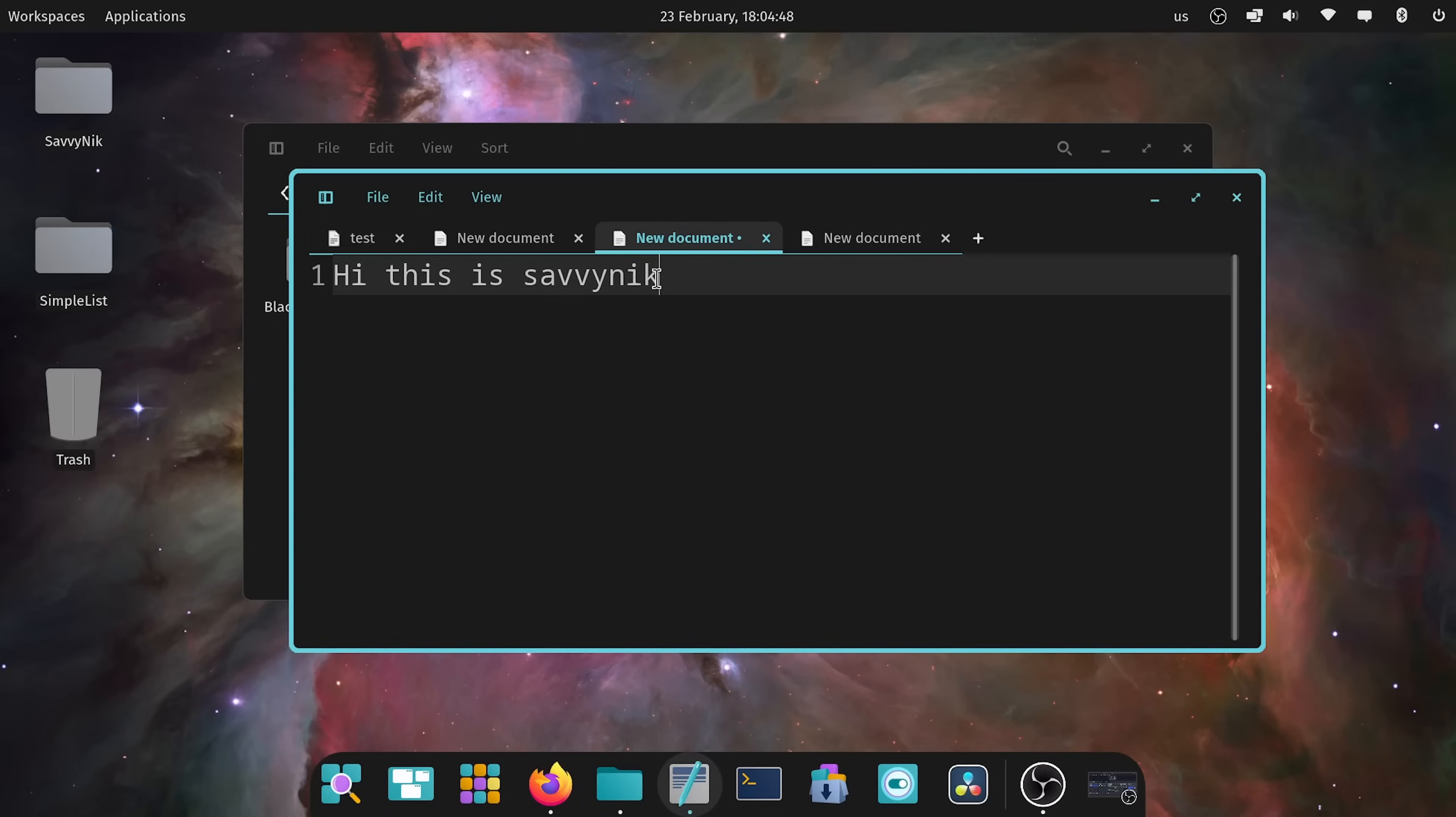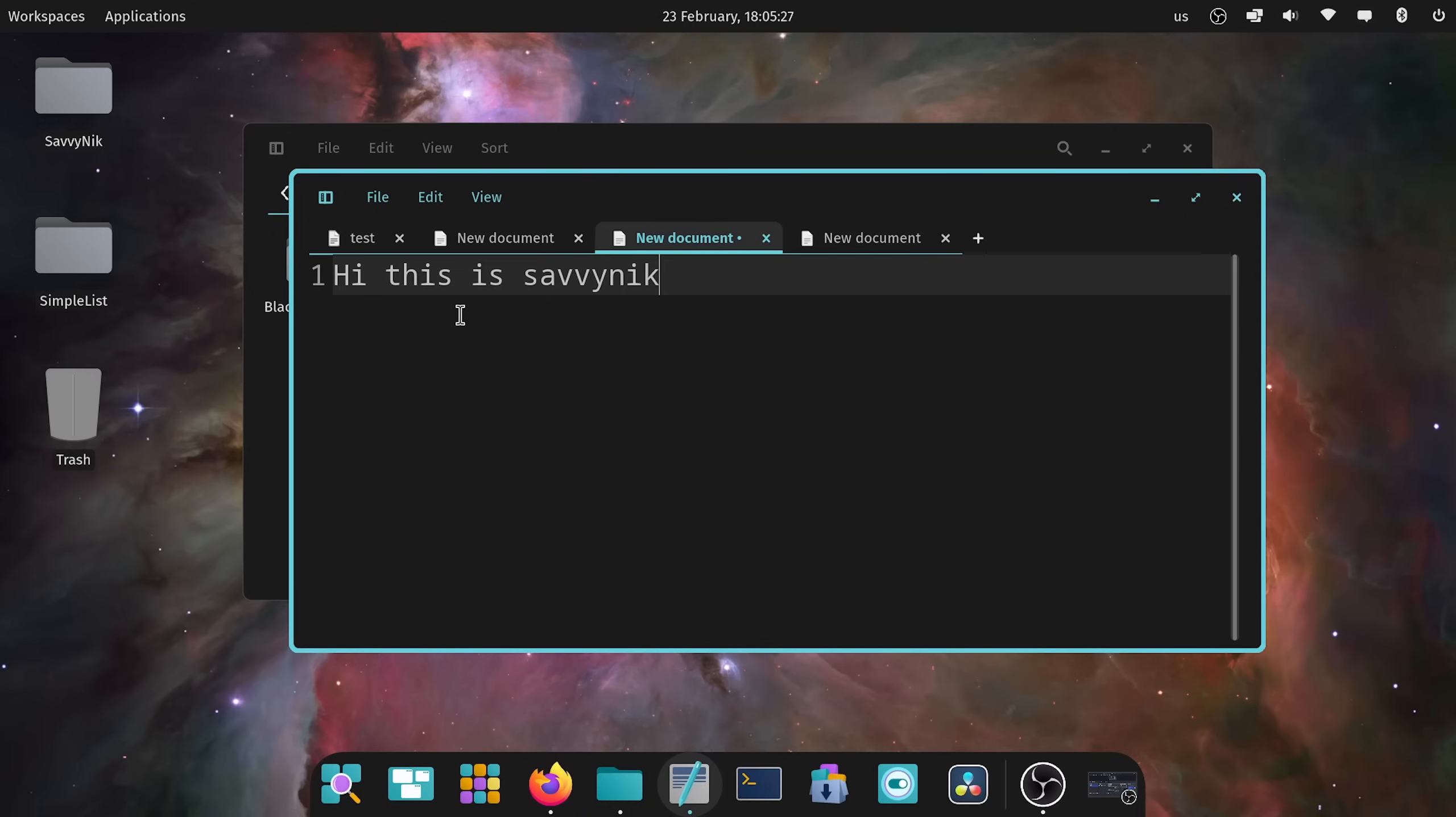And a big thing you may or may not have noticed, the default font has changed here from Fira Sans to Open Sans. As the default font for Cosmic, the team seems to like Open Sans because it has better legibility, glyph and language support, and they claim a more modern aesthetic. And if you're using Monospace font, Noto Sans Mono will be the default.